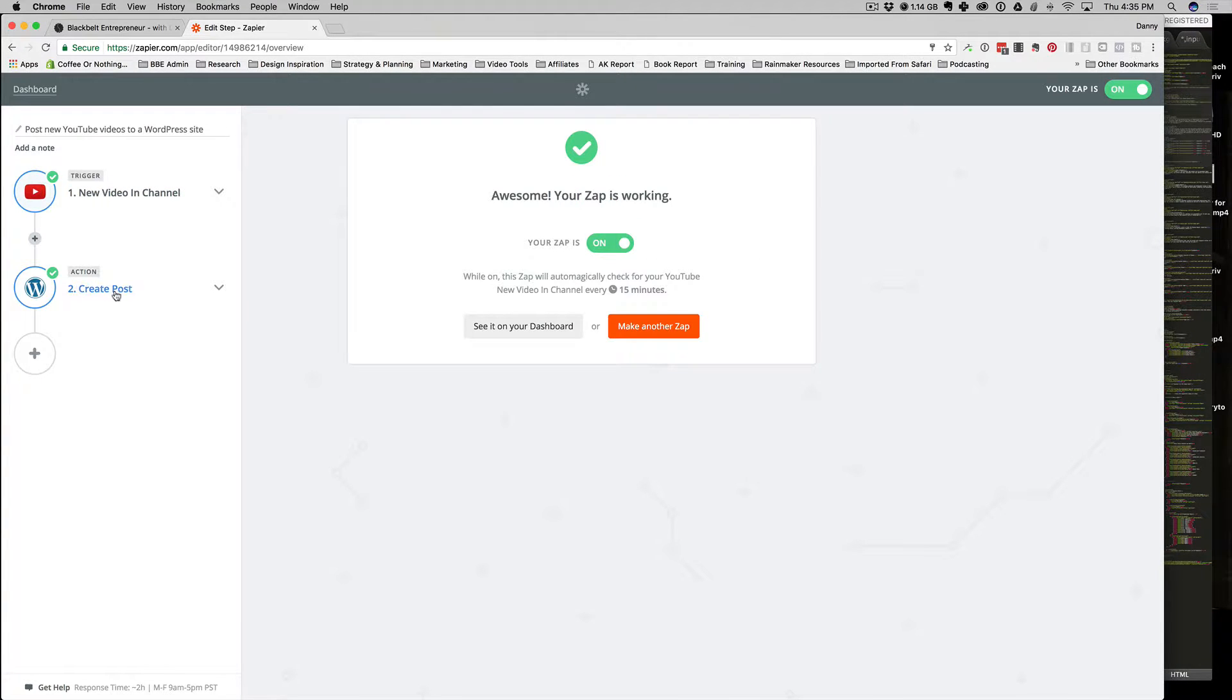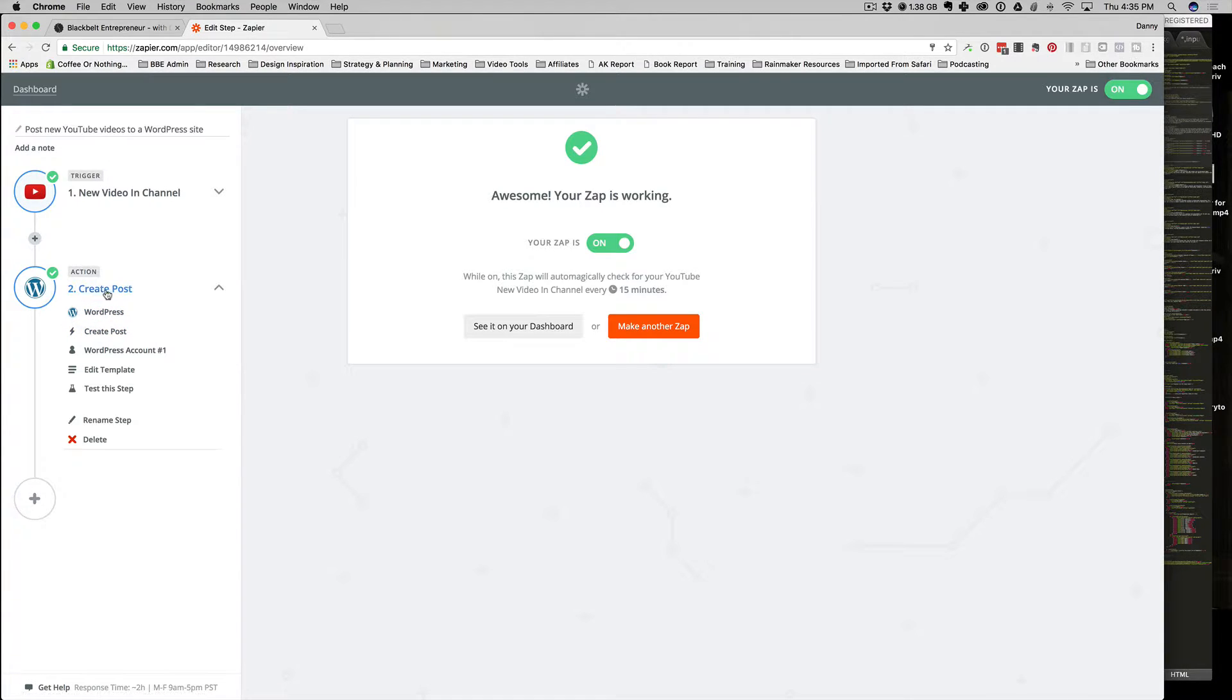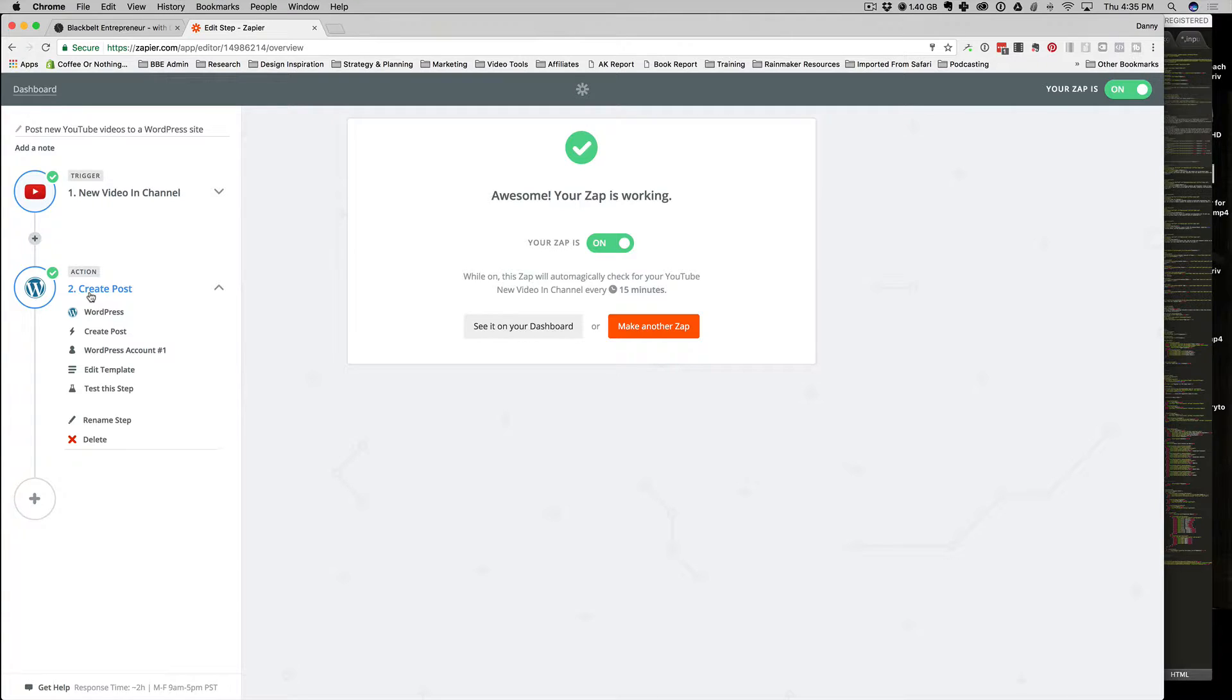Now, for those of you who are using WordPress, this makes sense because you're using WordPress. For those of you using Rainmaker, since it sits on the WordPress content management system at its core, you're going to be using a similar login in order to create this drafted post.